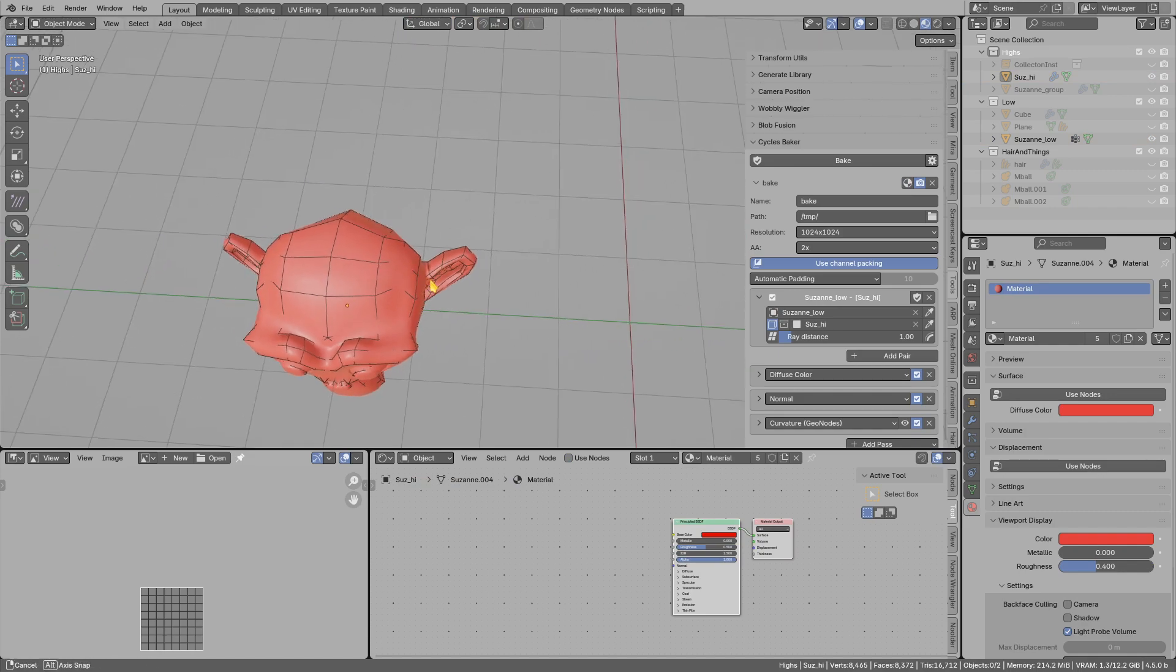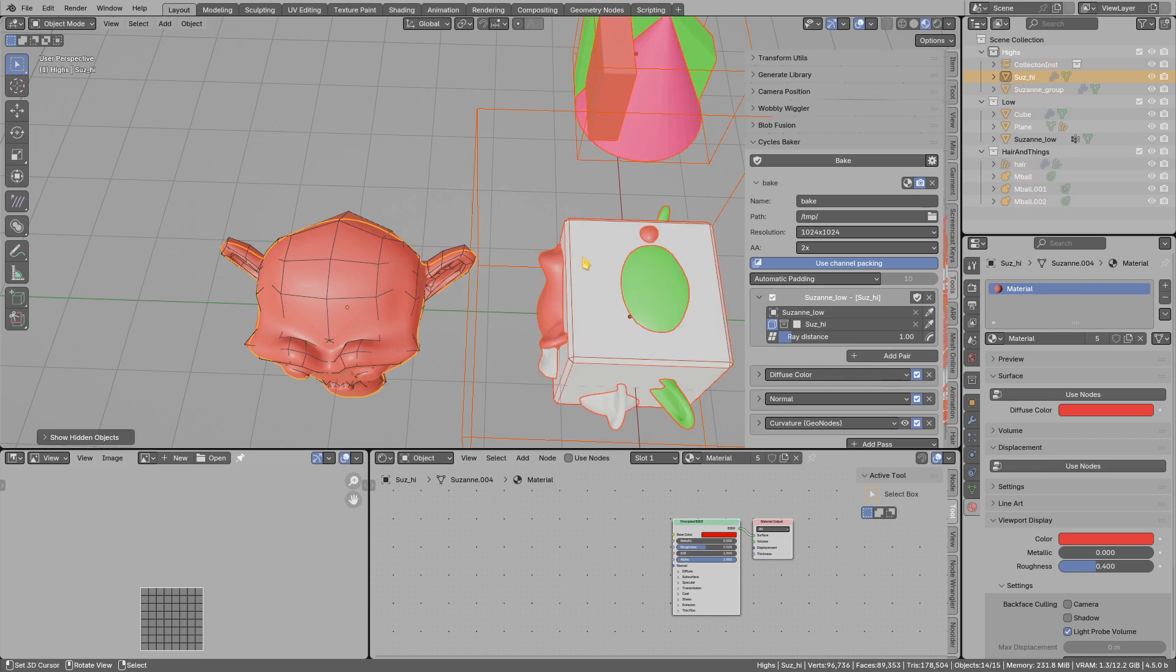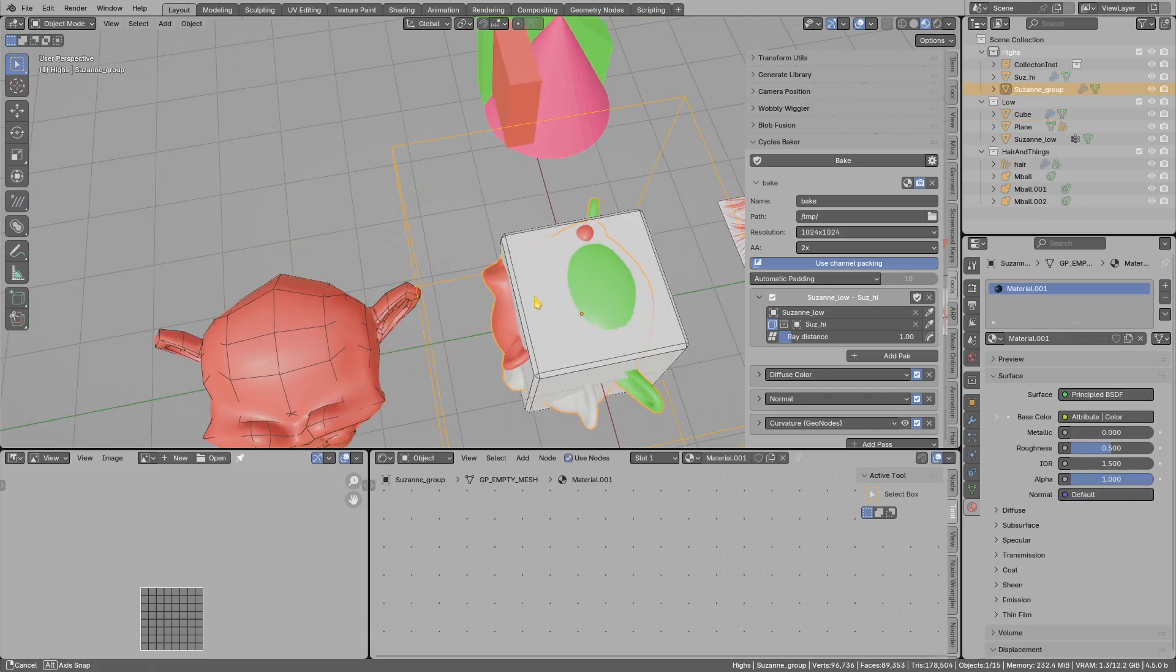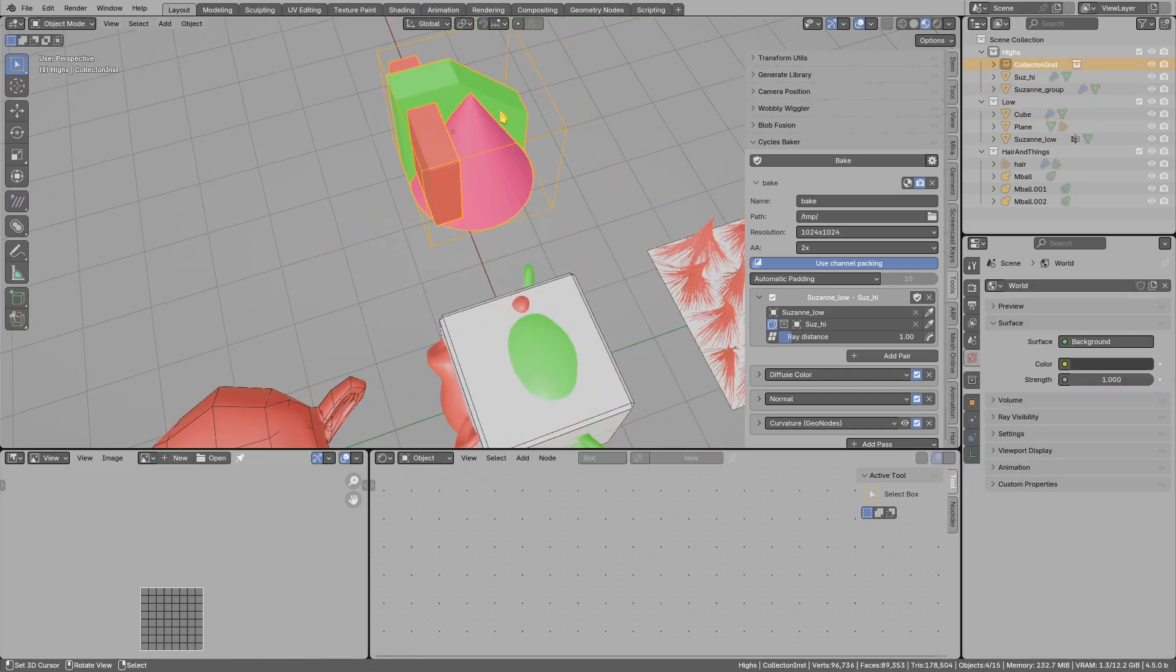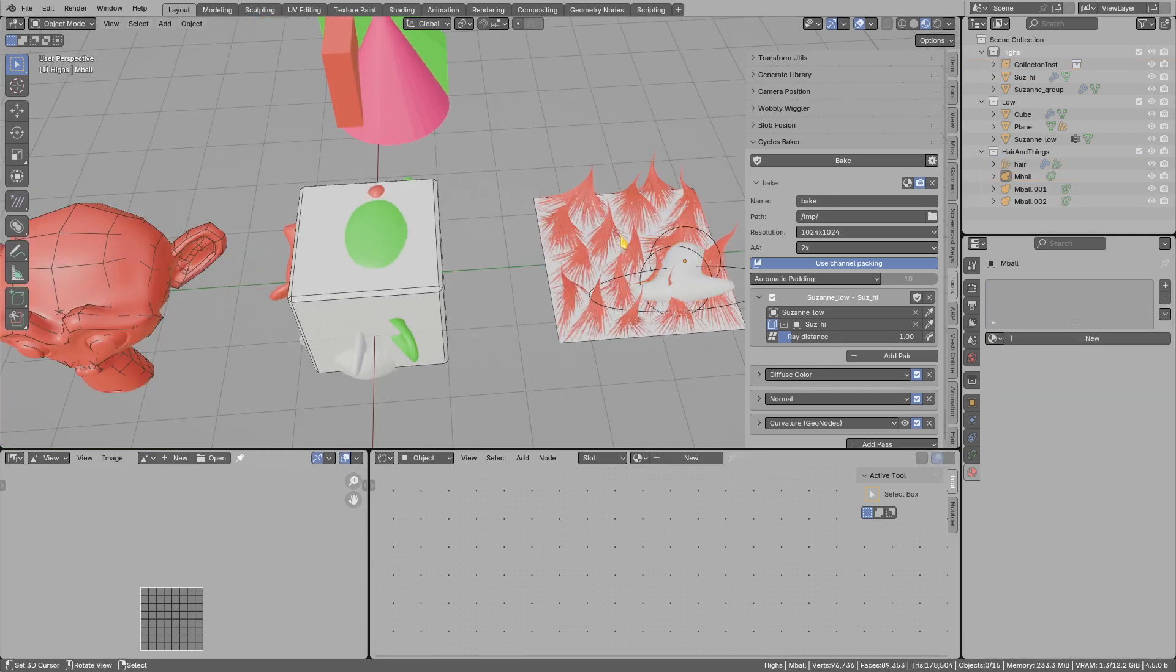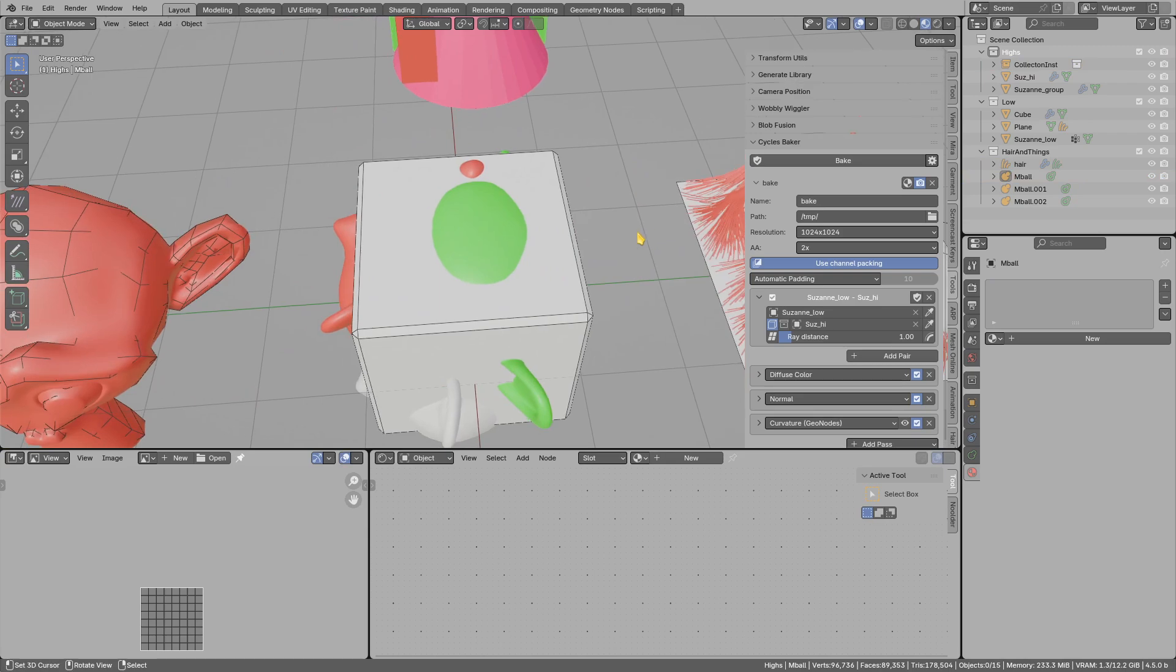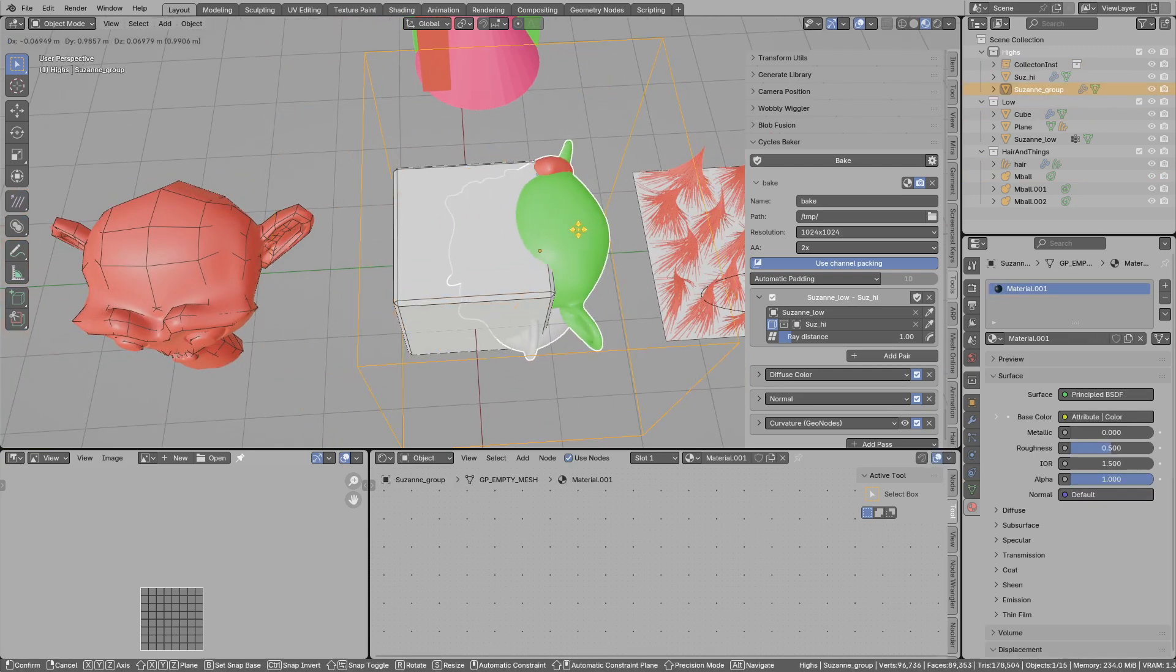So what is the point of this add-on? The point is that in Blender you can only bake mesh to mesh, but with this add-on you can bake a group of objects, collection instances, hair objects, metaballs, text objects—basically I think everything should work.